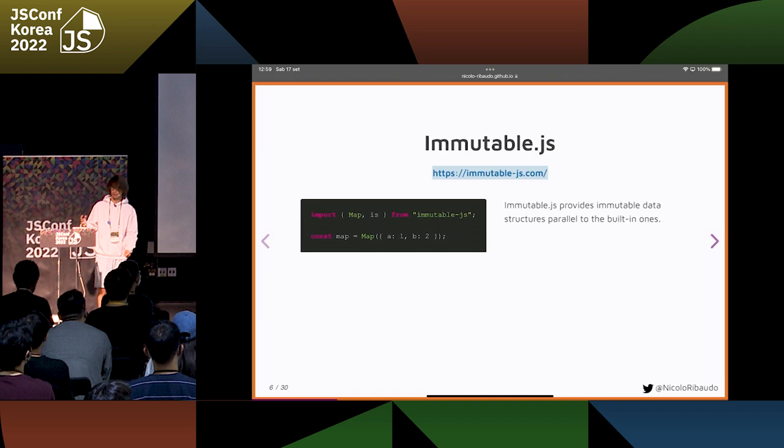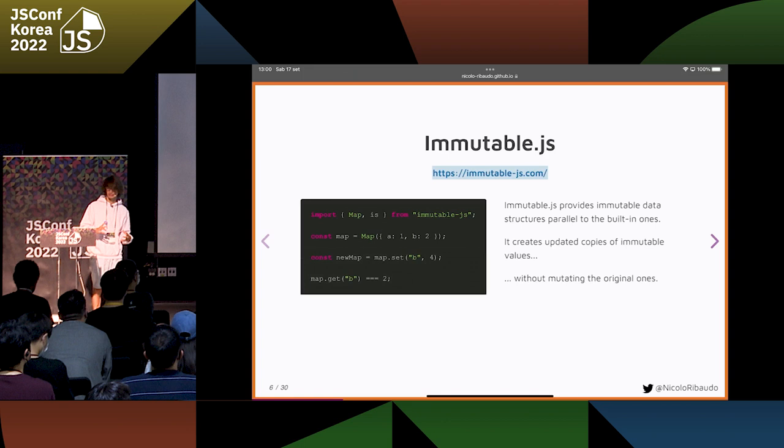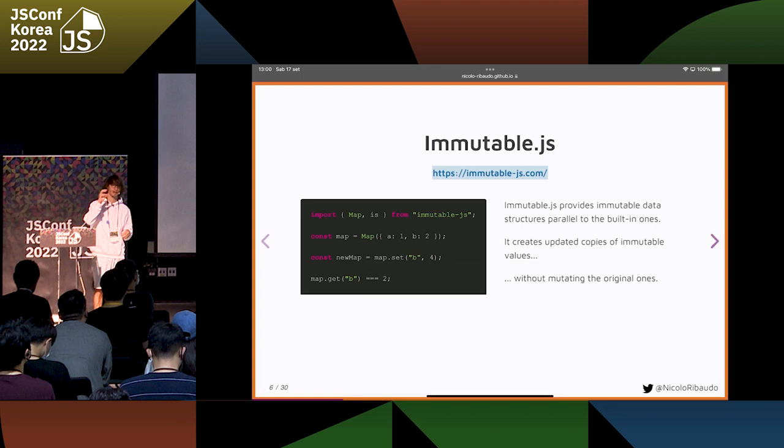For those who don't know what it is, it's a library that provides some structures parallel to the built-in JavaScript objects, but it works in an immutable way. For example, we have maps, which are kind of like objects.